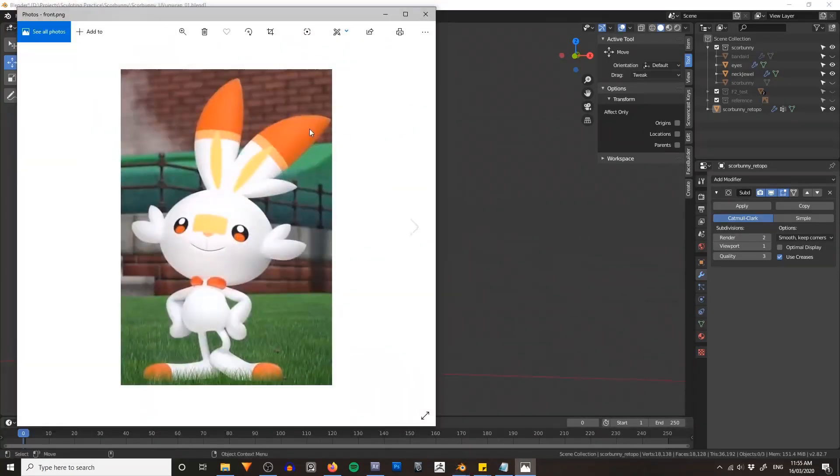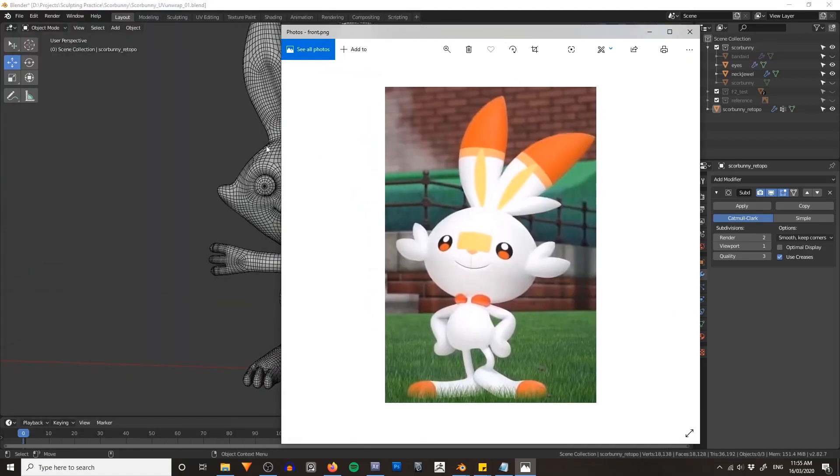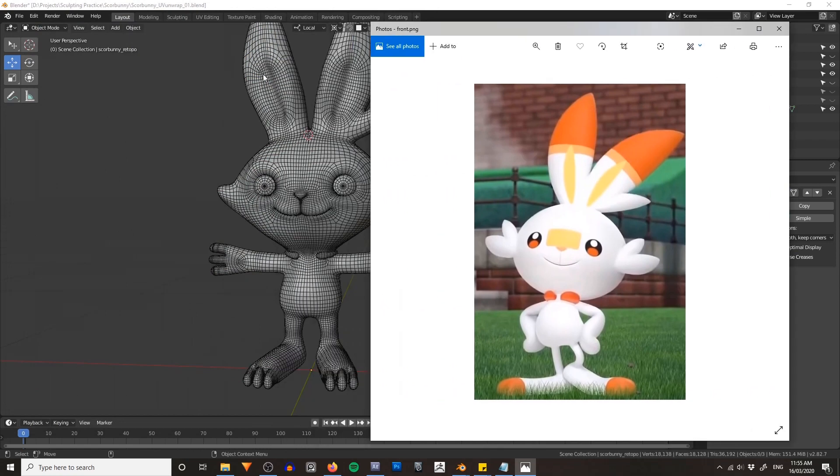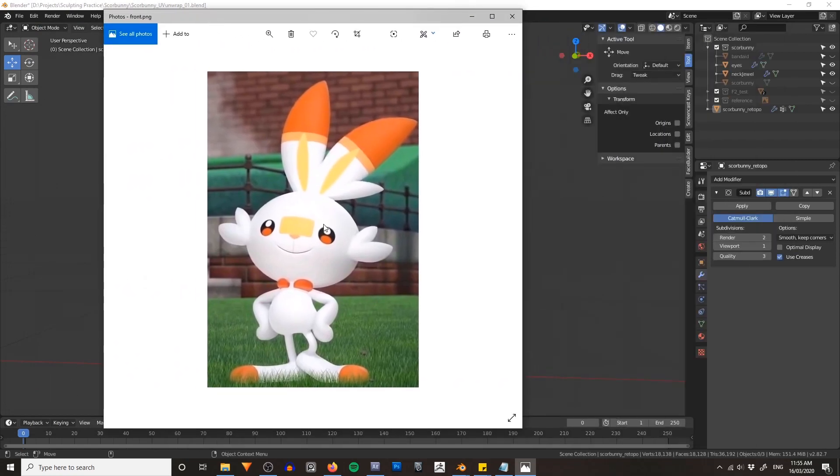If I just pull up an image of the original design, you can see we've got a very simple texture here. He's got this reddish brown on his feet and on the top of his ears, a little line going across and yellow down in the center of his ears here.